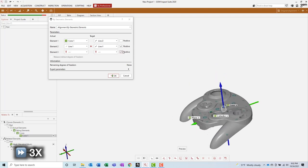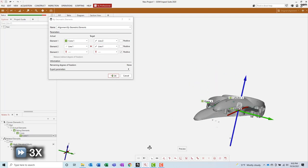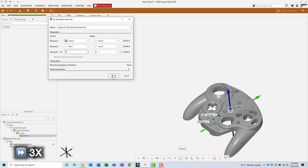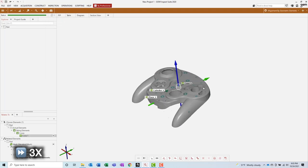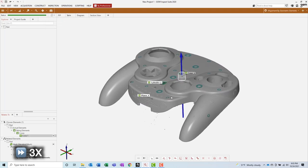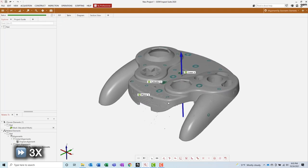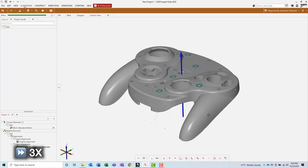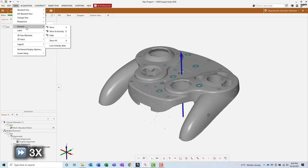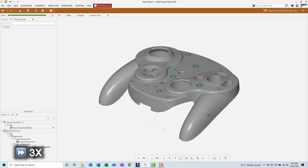I won't cover the alignment creation step in much detail today, but essentially you select the features that you want to use and you select the target that you want to align it to. In this case, I'm using two features to constrain six degrees of freedom.